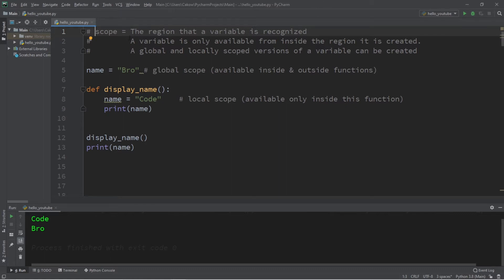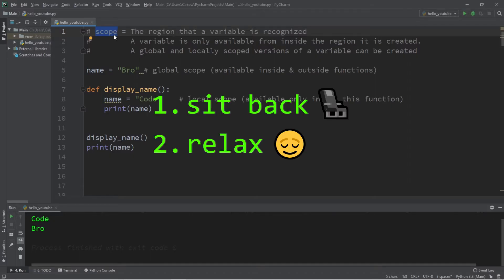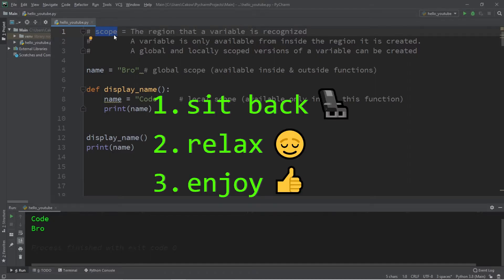Hey, what's going on people, it's your bro, hope you're doing well. In this video I'm going to show you how variable scope works in Python, so sit back, relax, and enjoy the show.